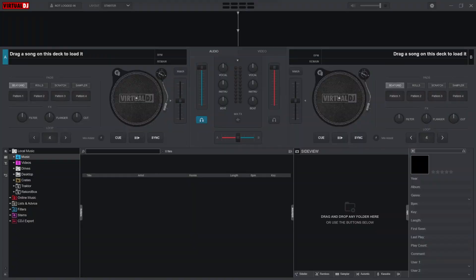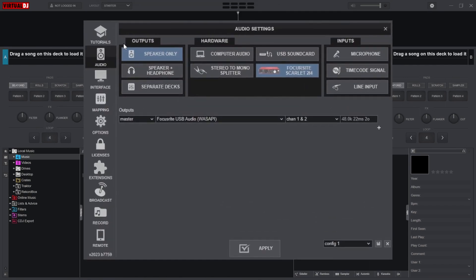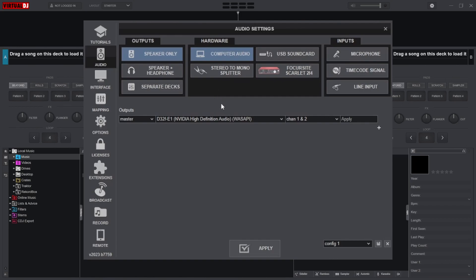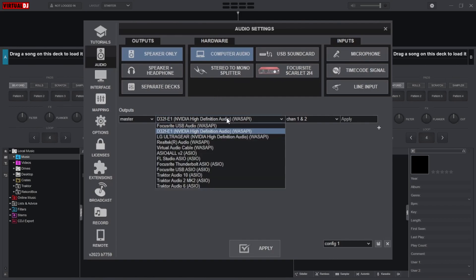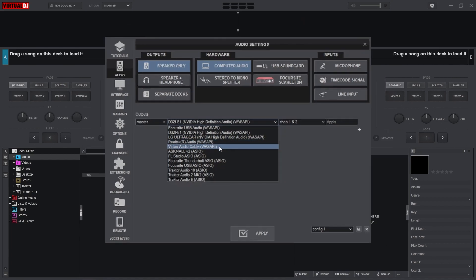For Windows, within Virtual DJ, head to your settings by clicking the settings icon on the top right. Now head to the audio section of your settings, select speakers only under outputs, and for hardware, make sure we select computer audio. Under the output section, we can either select our desktop audio, like Realtek Audio, or any virtual audio cables we have installed.